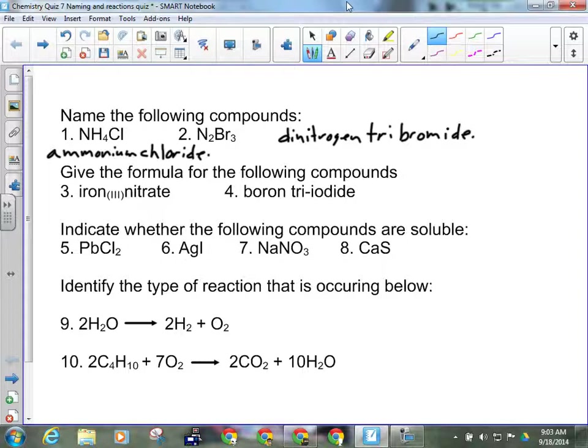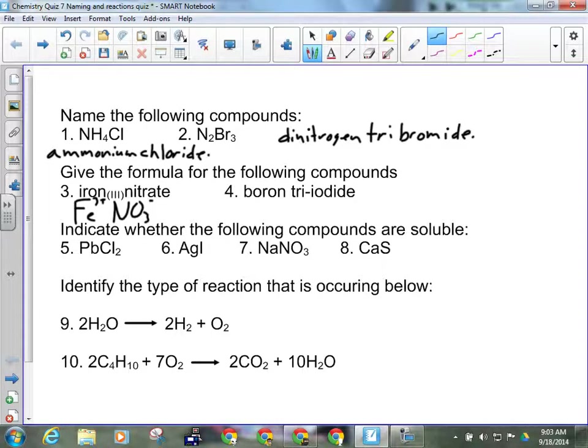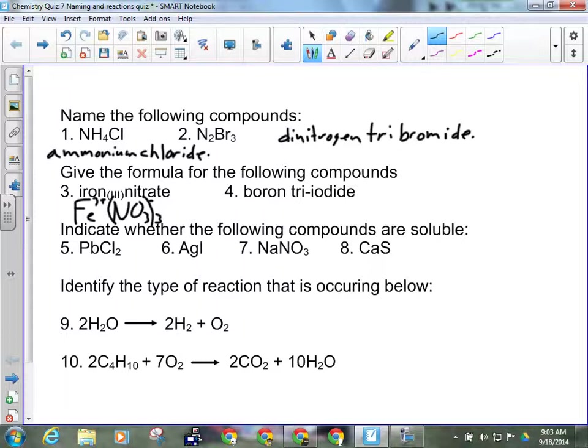Give the formula for the following compounds. Iron 3 nitrate. So, iron, and the 3 tells me it's 3 plus, with nitrate, which is NO3, and that's a minus 1. So when I drop and swap, I will require brackets. Fe(NO3)3 for that one.